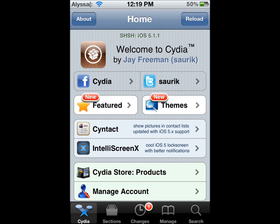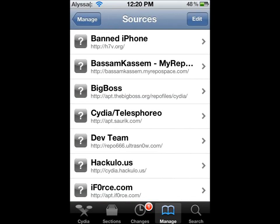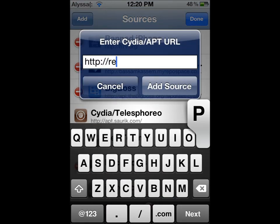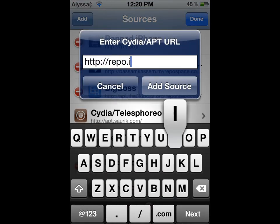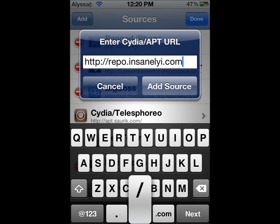go into Cydia. Then once you have that, after it loads, go into Manage, tap Sources, Edit, Add, and you're going to add repo.insanely.com slash. That's the source you're going to want to add, so repo.insanely.com slash.